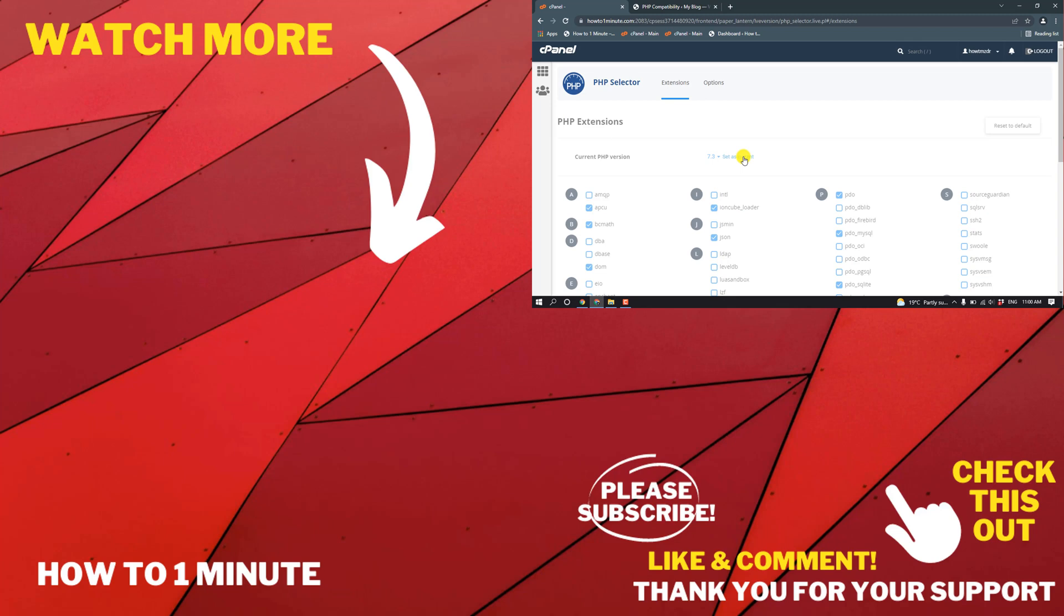If you'd like to see more WordPress videos, please check the links in the description. If this video helped you, give a thumbs up and please consider subscribing to How To One Minute. Thank you for watching.